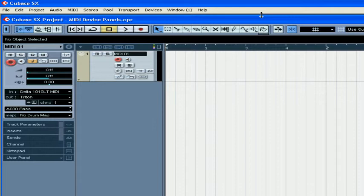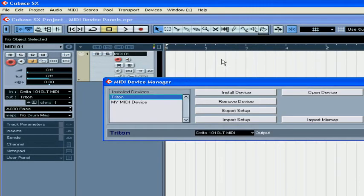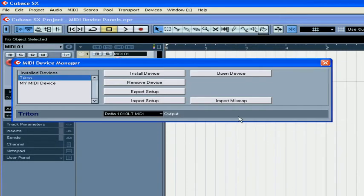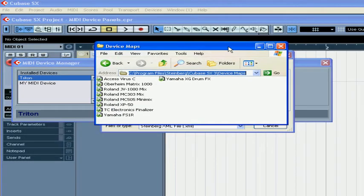Welcome to our MIDI device panels tutorial. Let's start by looking at our pre-configured device panels. Select Devices, then MIDI Device Manager. Click the Import Setup button. Cubase uses XML files to store information about device panels. You can find these presets in the Device Maps folder under the Cubase folder.